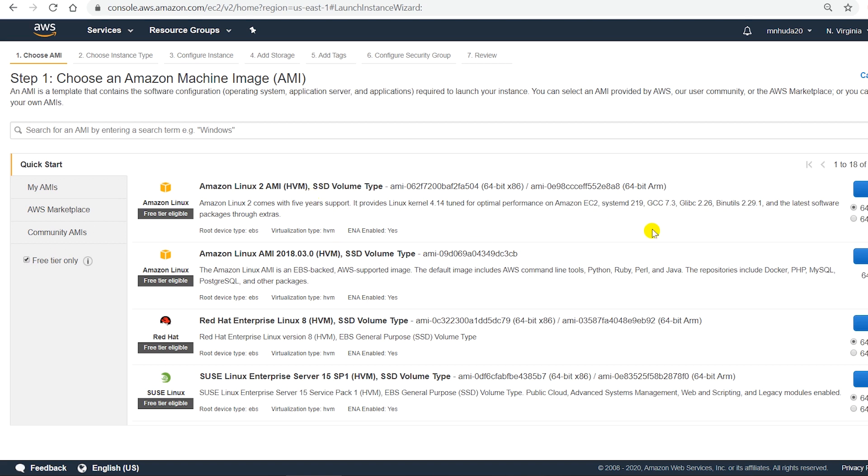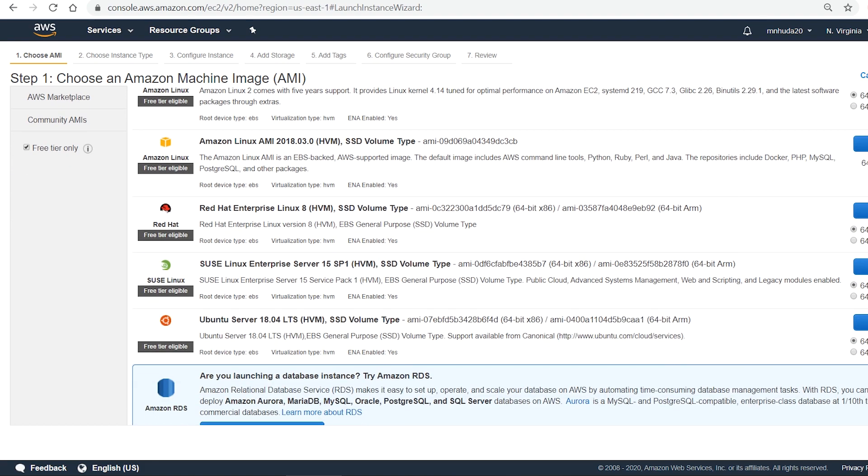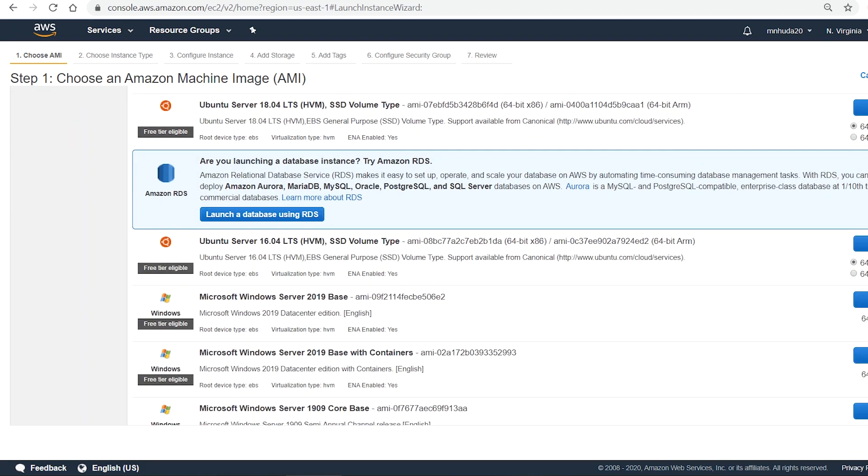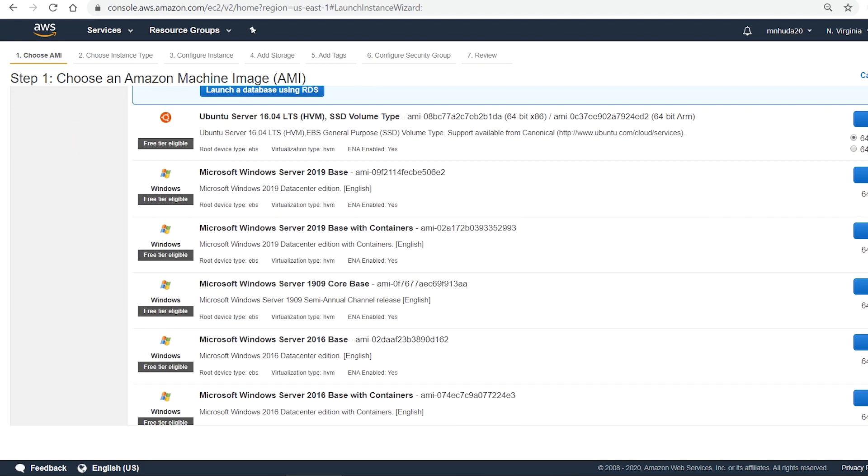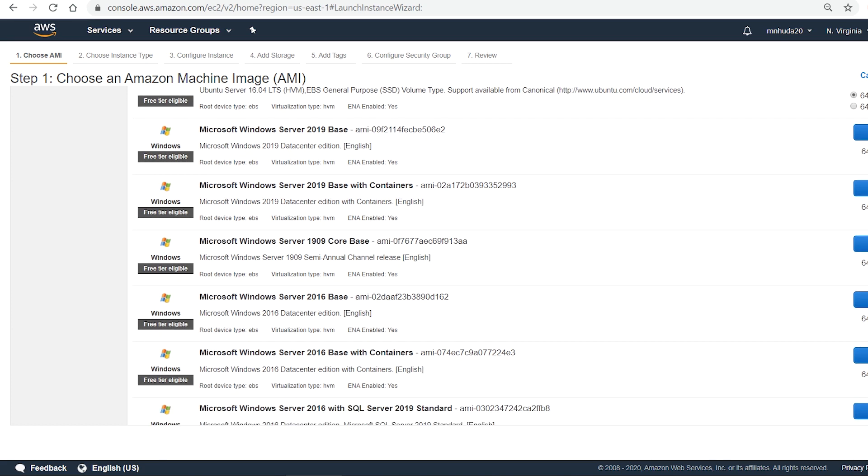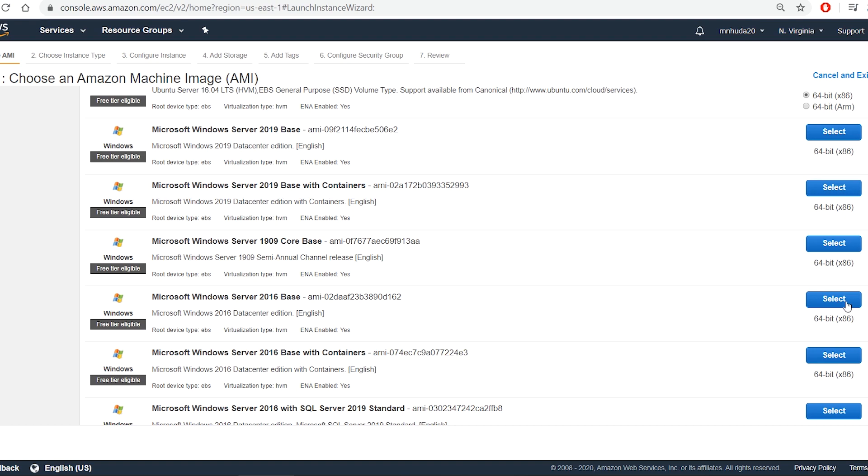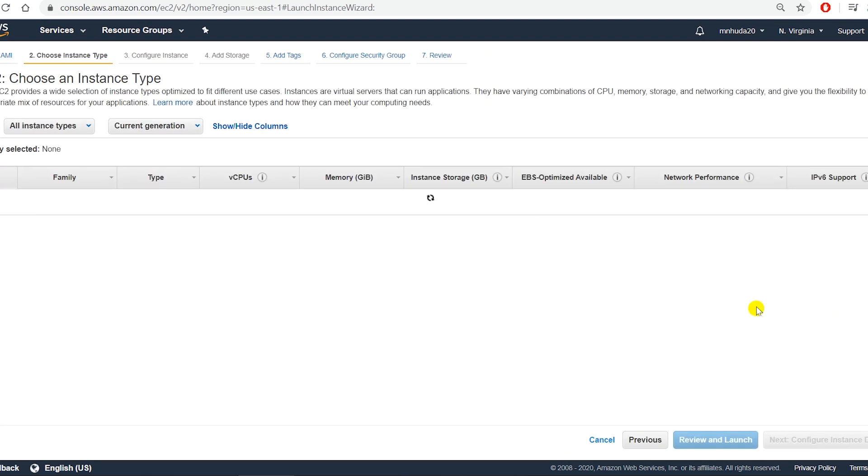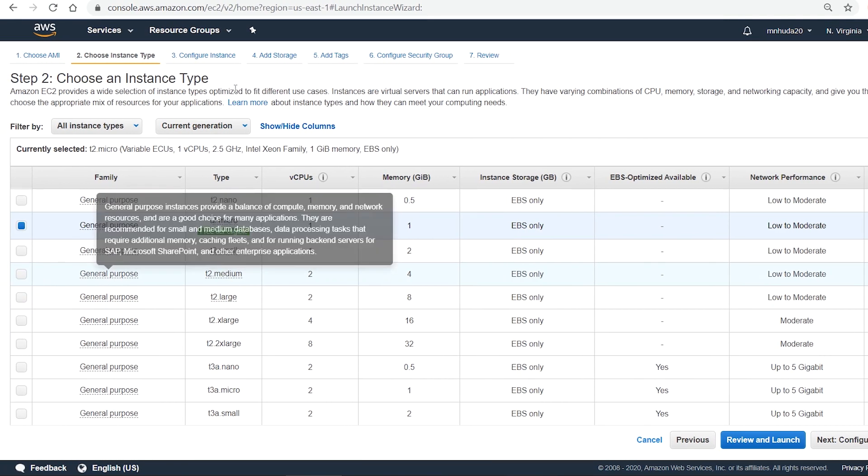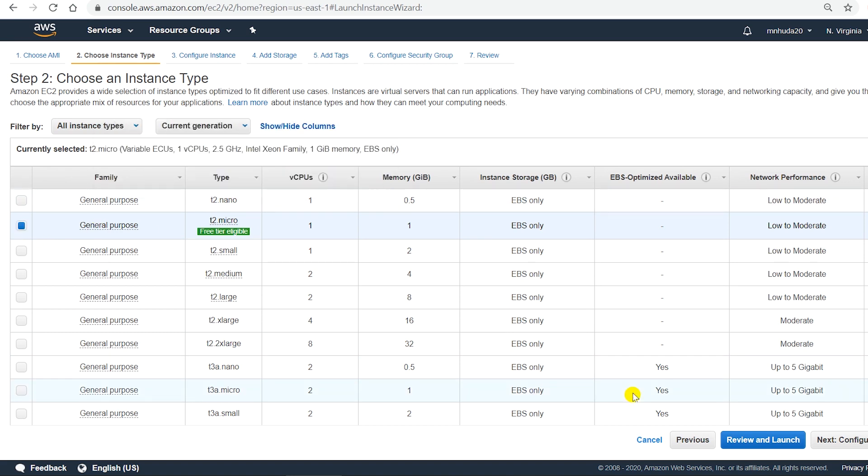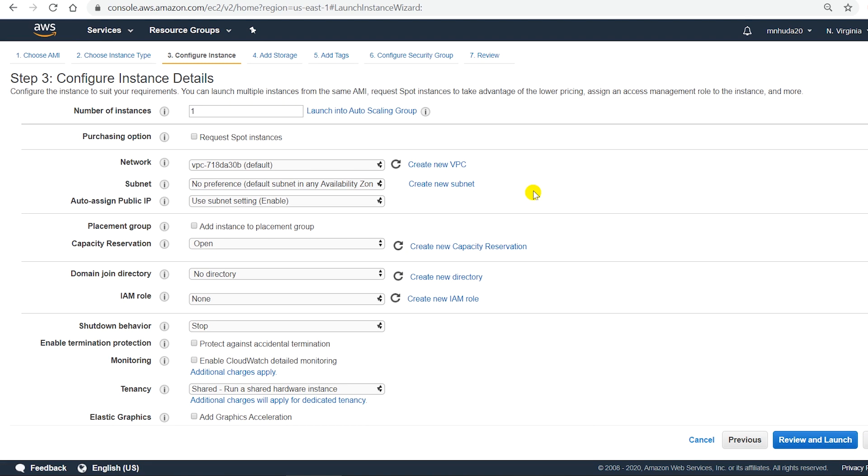It gives me all the EC2 instances that are available. Now I'm going to choose the Windows Server 2016, and the instance type that is available under free tier is T2 micro. So I go next.